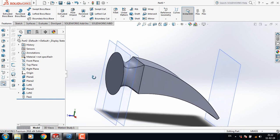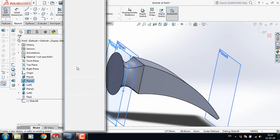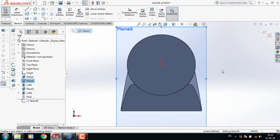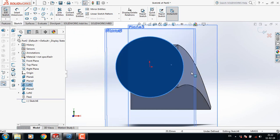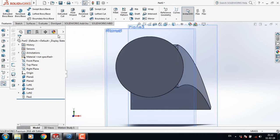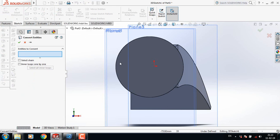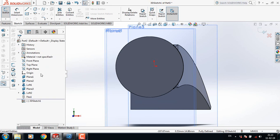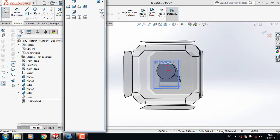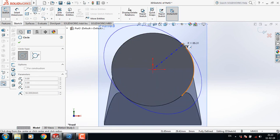Now select Plane 2 sketch, click on Spacebar. Select 3D Sketch and click on Convert Entities — this one is converted. Now select Plane 2, Spacebar, and Normal To.